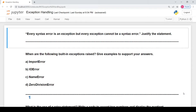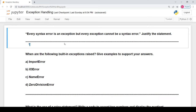Hello everyone, welcome back to my channel. In this video, we will do the back exercise questions from exception handling in Python from the class 12 Computer Science with Python book. So this is the NCERT book back exercise questions.